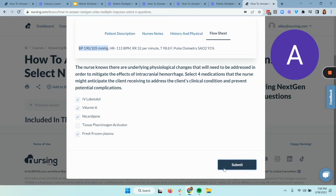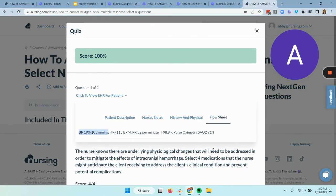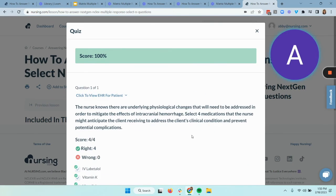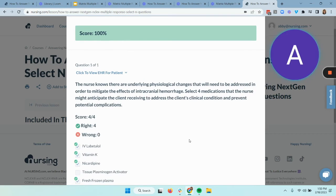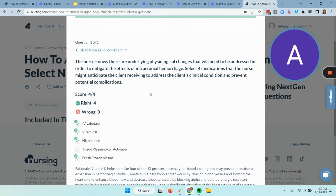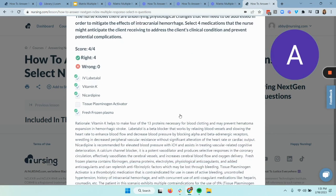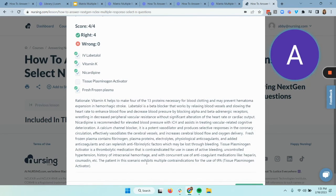Let's submit and take a quick peek at the rationale. If you picked those four choices, great job. If not, this is a great learning opportunity. Make sure to visit the intracranial hemorrhage lesson video to learn more about this particular condition. As you read through the rationale, we can tell how these medications actually treat clotting, bleeding, and the condition at hand, as well as why TPA is a contraindication in this case.